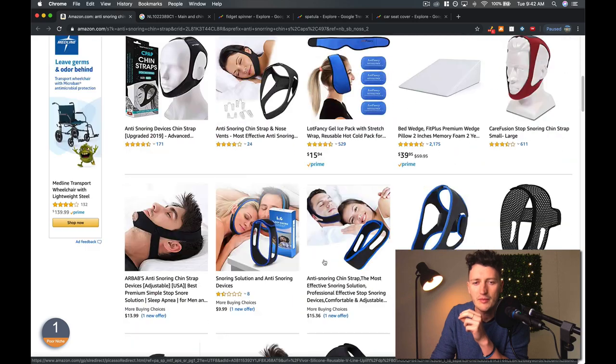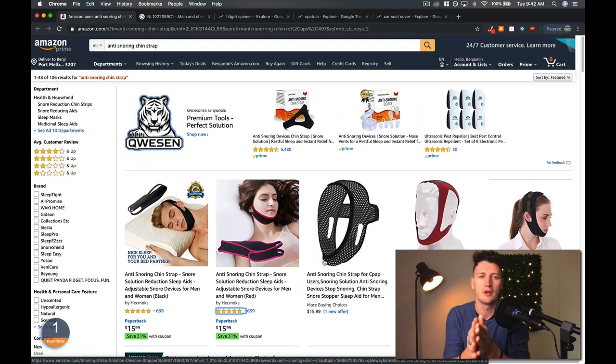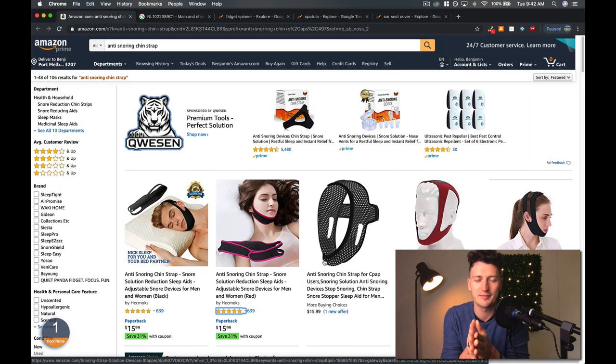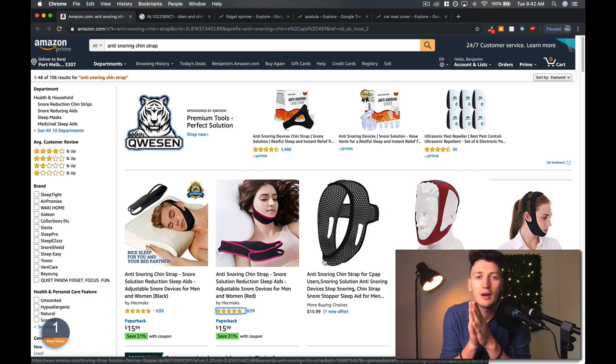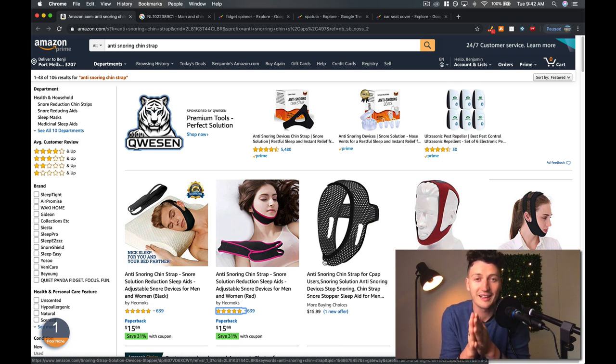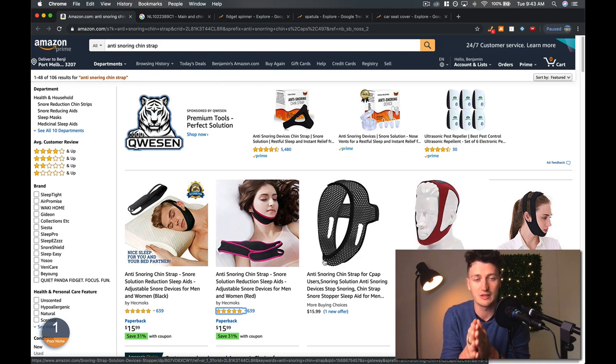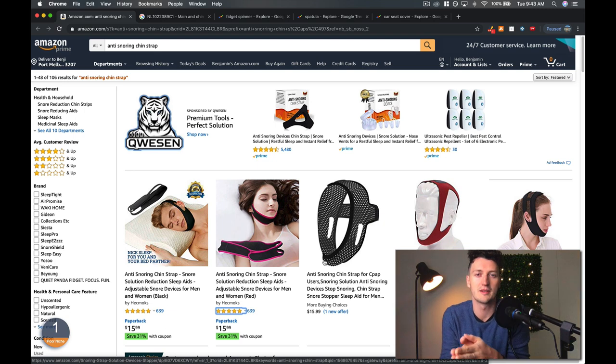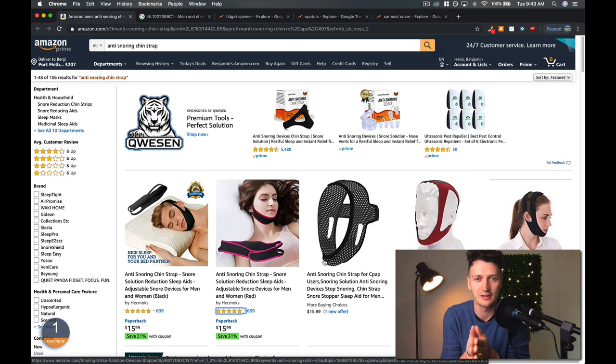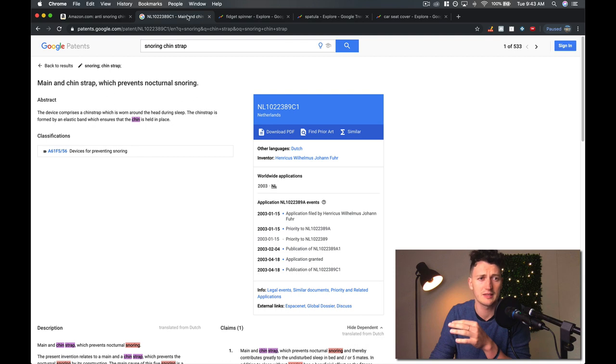But the problem is that a lot of people who sell on Amazon FBA to start, they forget to look for a patent. Now if you are selling an item that actually has a patent against it, it's a very short term thing. You can make money in the short term, but you're going to get kicked off Amazon if they decide to come down hard on you and use their patent such as this one here.